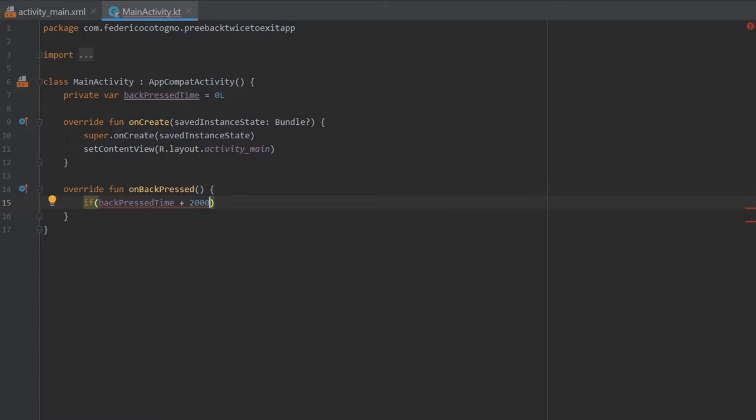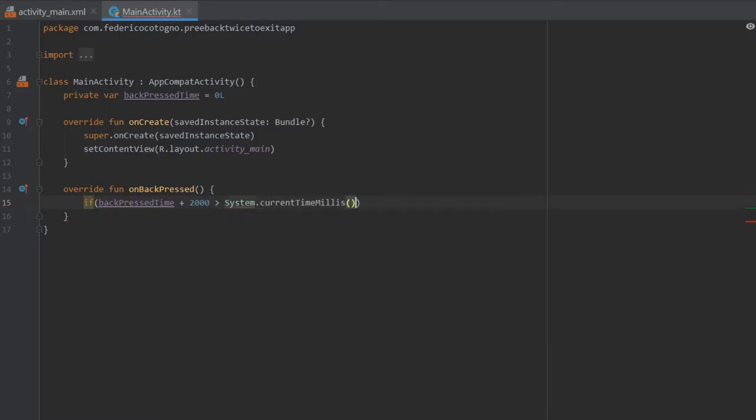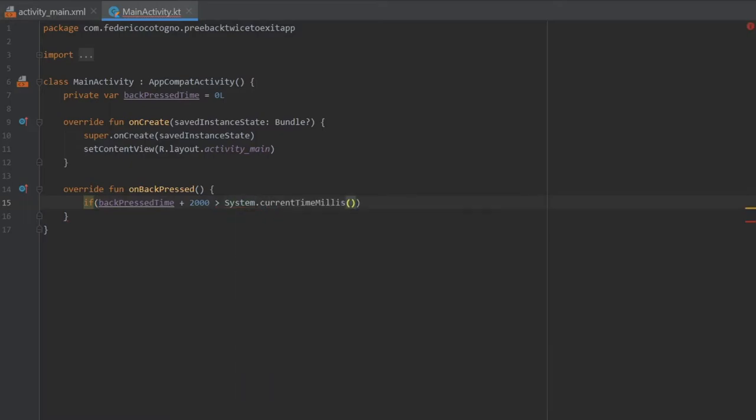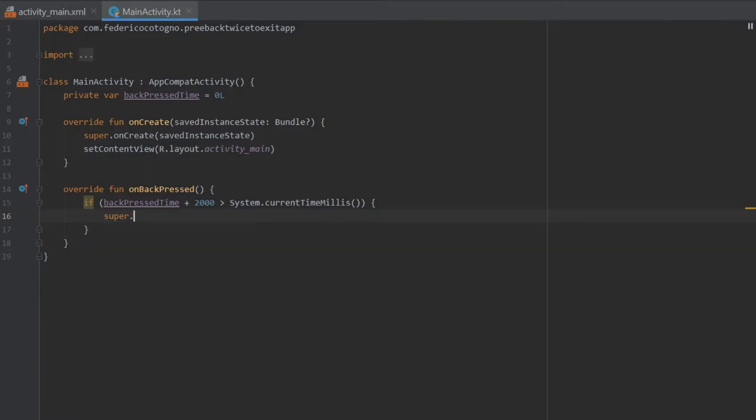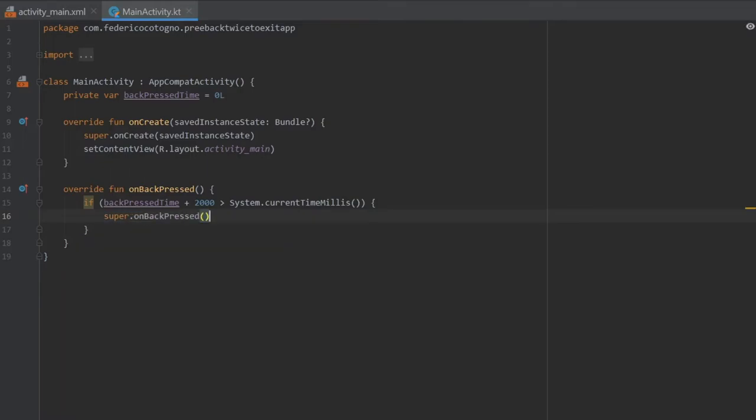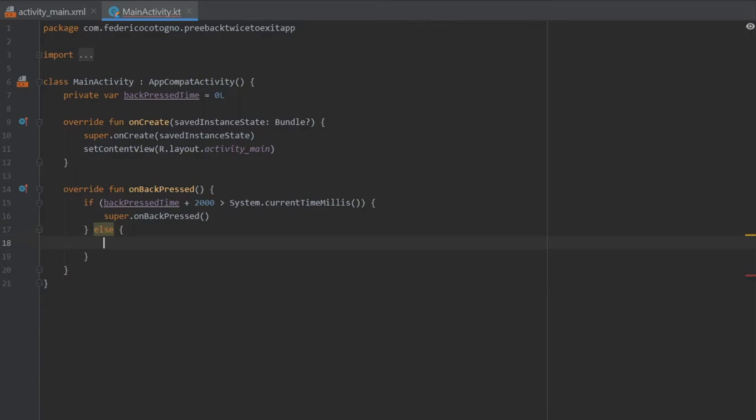It's more than System.currentTimeMillis, then we're going to write super.onBackPressed. So I guess we don't really have to delete that, we just have to move it down.